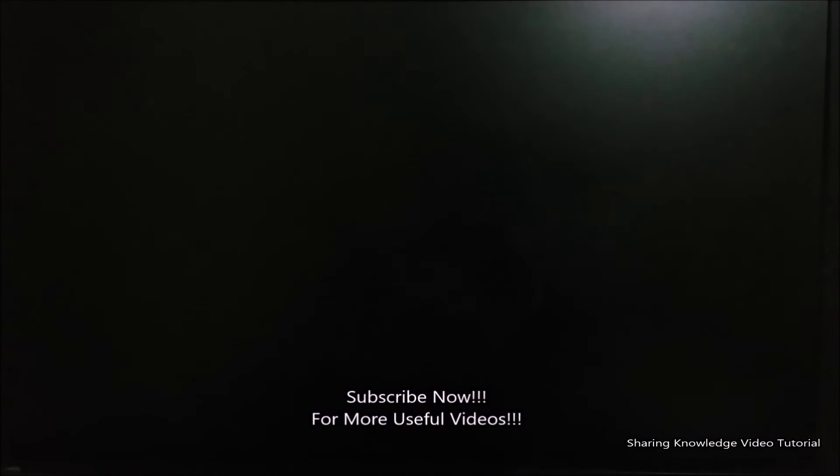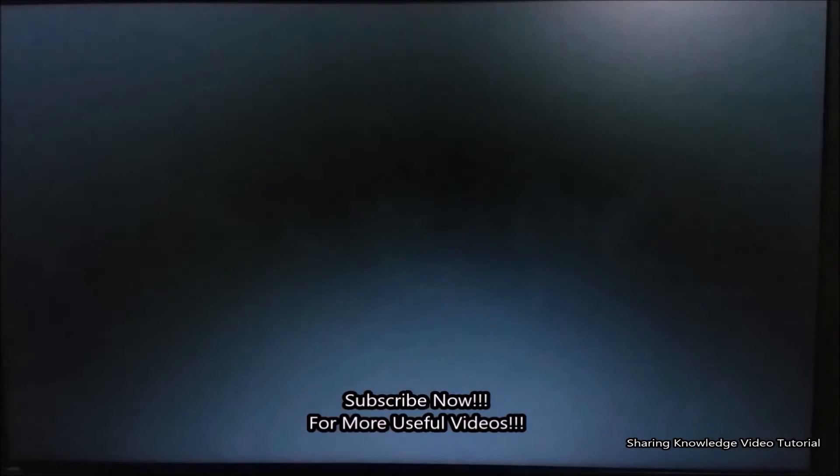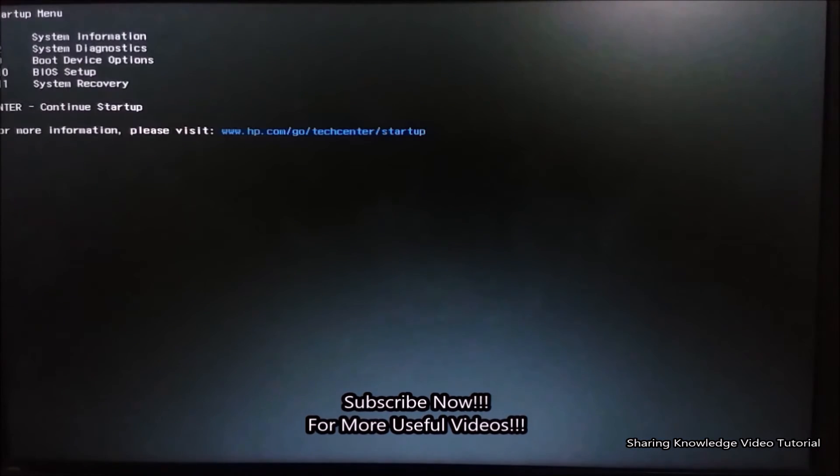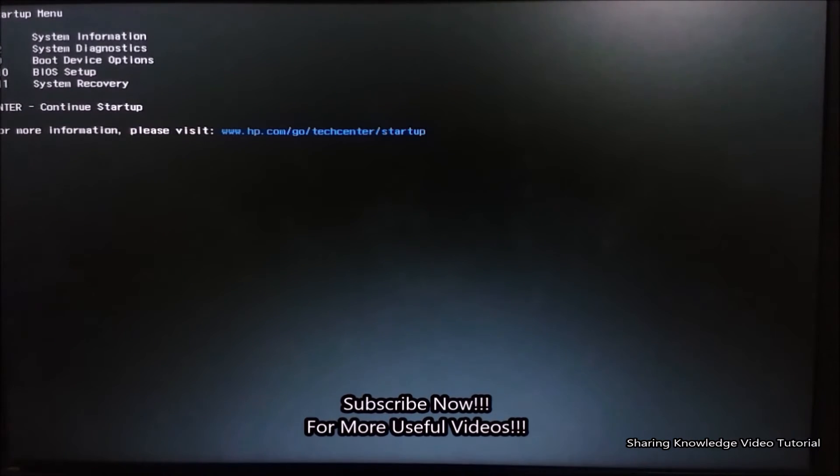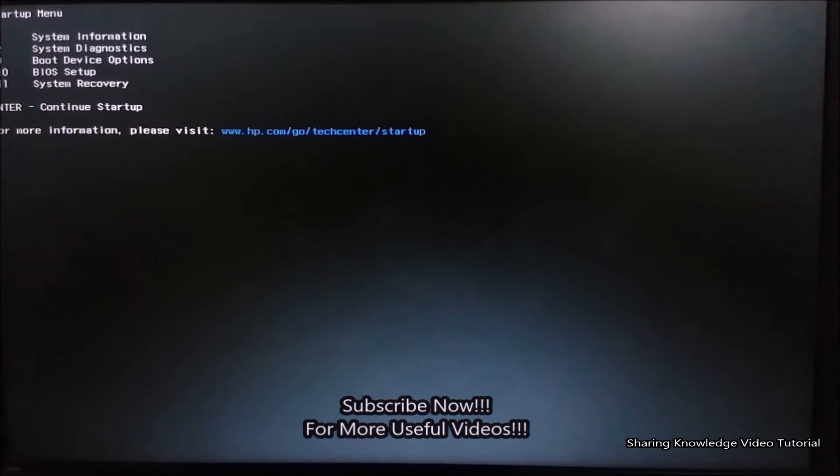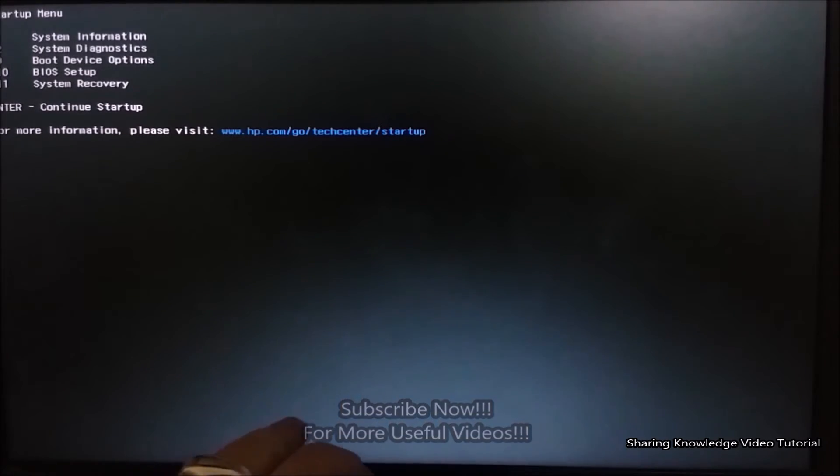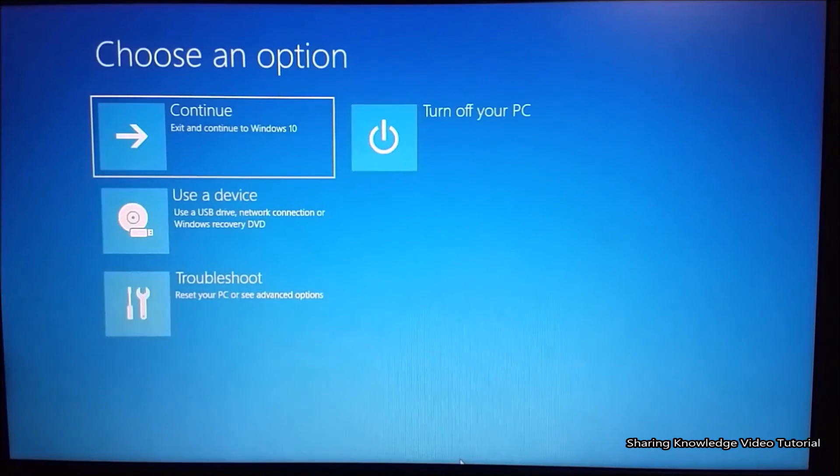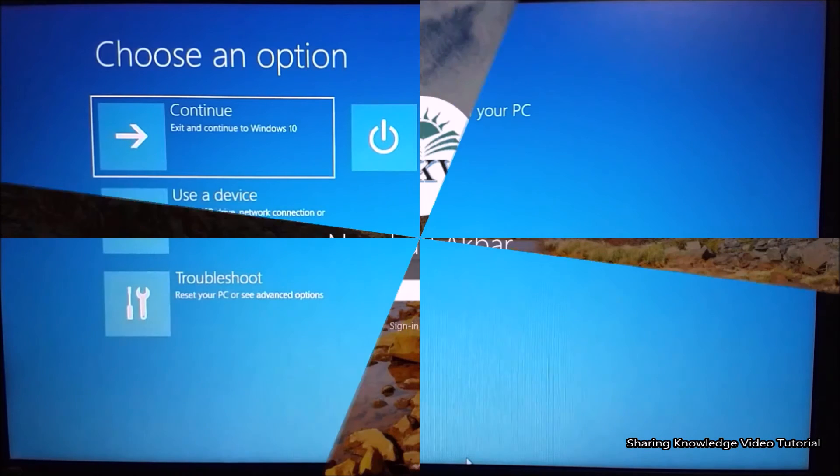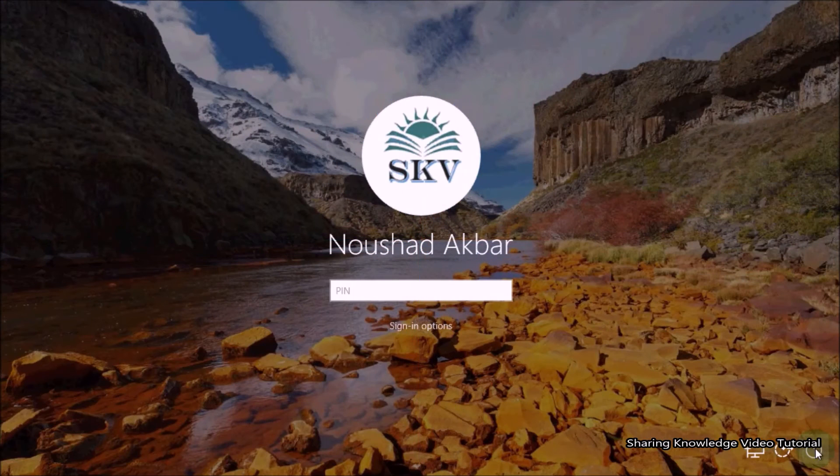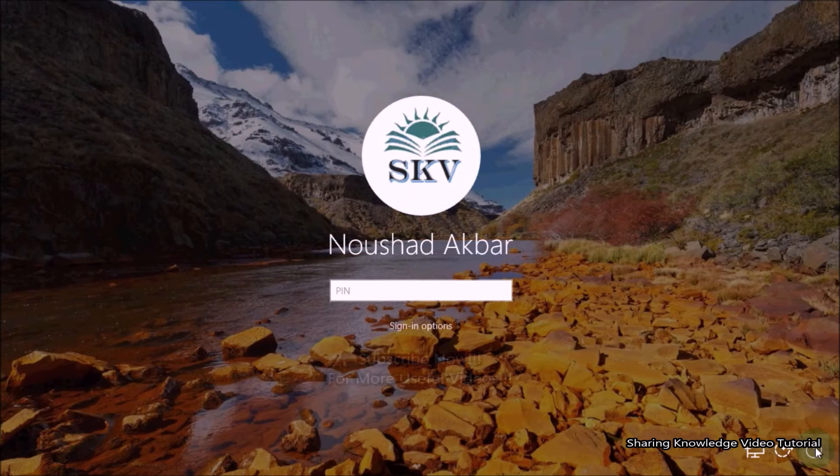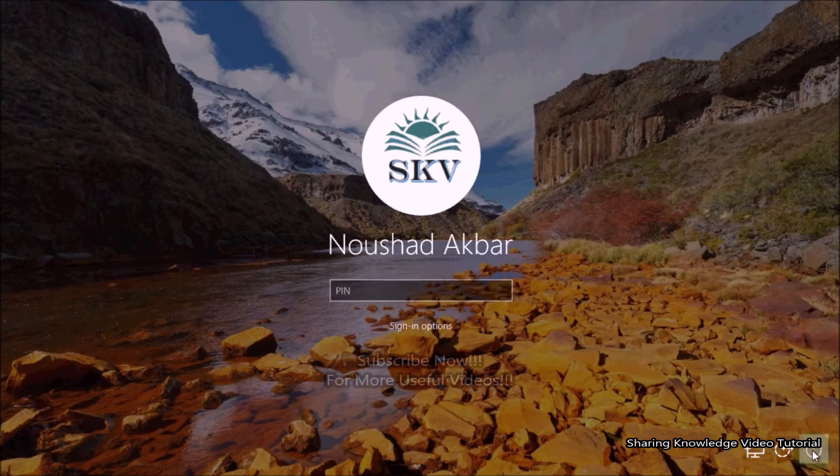Firstly, restart your PC or laptop, then quickly press the Escape key. It will show you a list of options associated with different keys. Then press the F11 key to access the Advanced System Recovery Options.